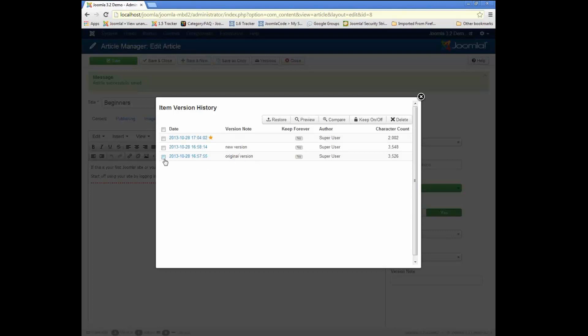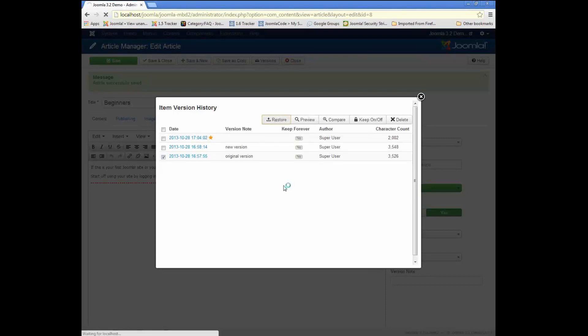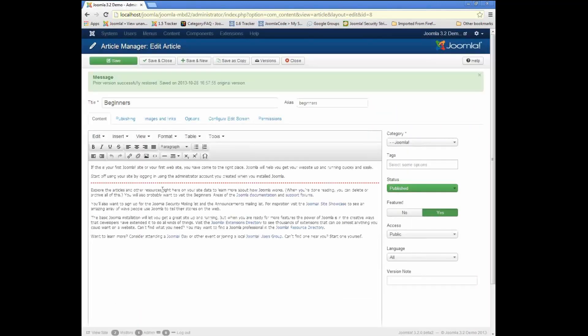here I have the original version, and if I hit that button and hit Restore, then I've got this back to the way it was when I started.